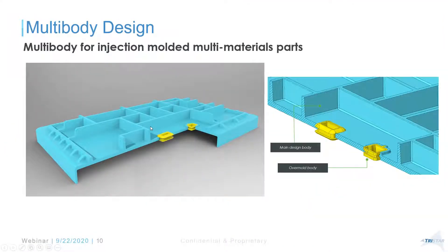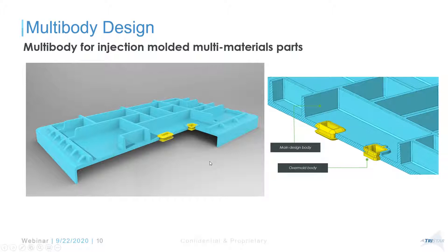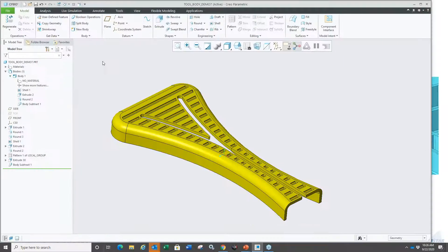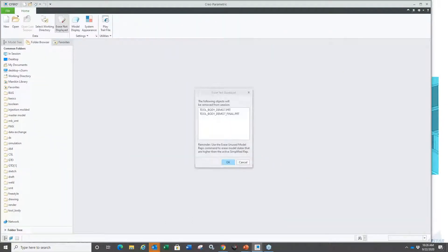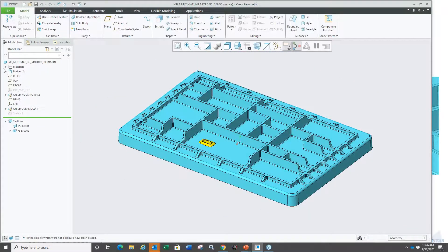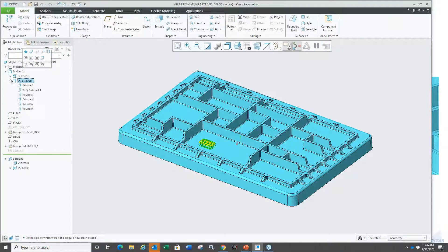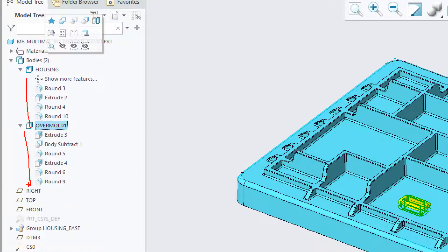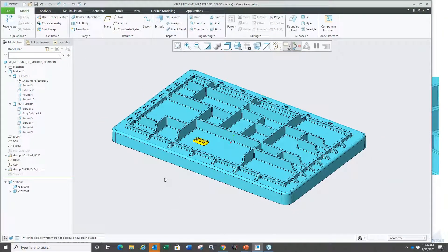Another use case: injection-molded parts. Here you have the main design body and the overmold body. You can have different cross-section hatch styles and materials for each. This is also supported in 2D drawing mode. Let me open an example that already has two bodies: a housing body and an overmold body, each with their own contributing features.